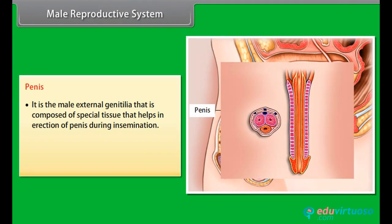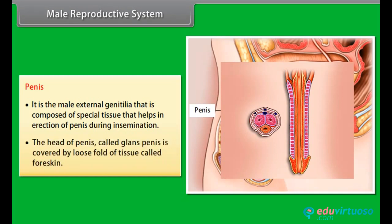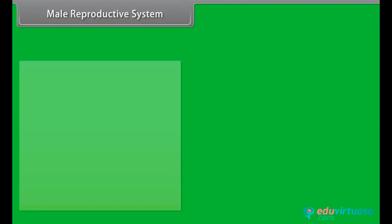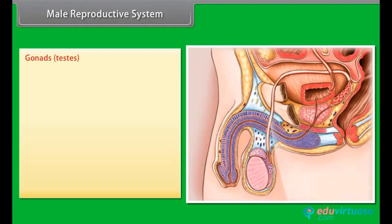The penis is the male external genitalia, composed of special tissue that helps in erection during insemination. The head of the penis, called glans penis, is covered by a loose fold of tissue called the foreskin.